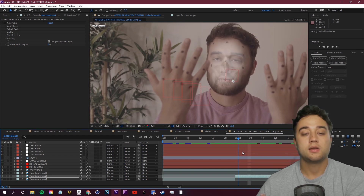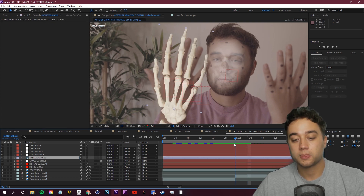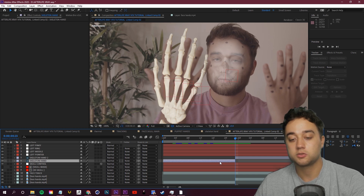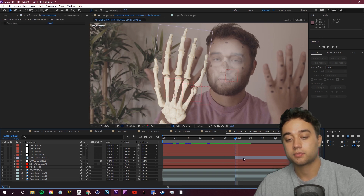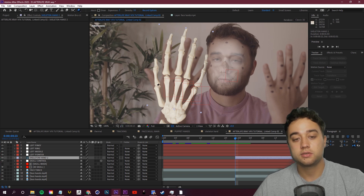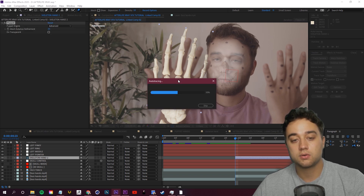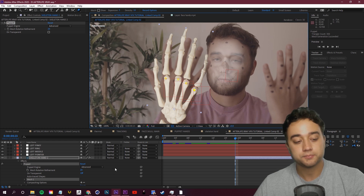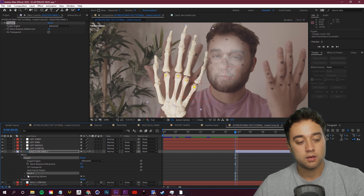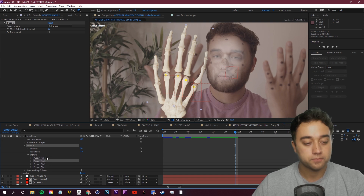Now we're going to map the skeleton to our tracking info using the puppet tool — a really cool technique. Ctrl+Shift+D to split here since we don't need it past this point. Select the Puppet Position Tool from the toolbar, then click on each knuckle to place pins. Scrolling down in the effects panel, open up Mesh One and then Deform — you'll see each of your puppet pins, which you can now select and manipulate.